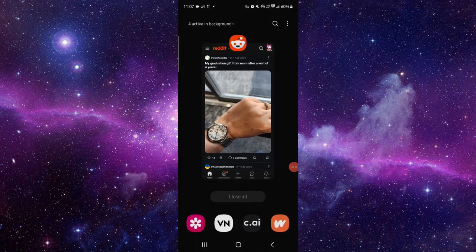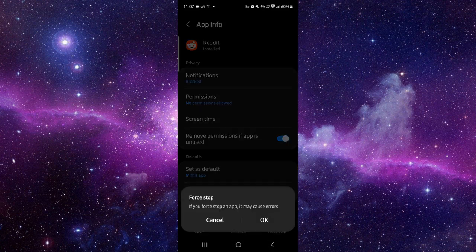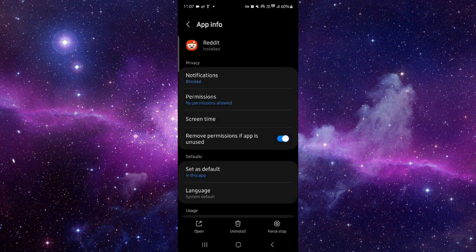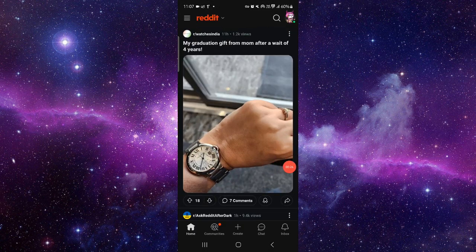Go here, then go to this app info, then you can just go to force stop and click on OK. Then it would work. This is how to fix the Reddit app has stopped.